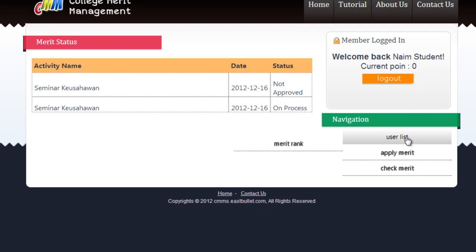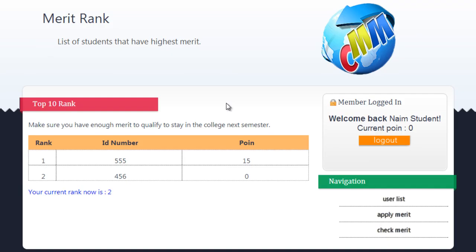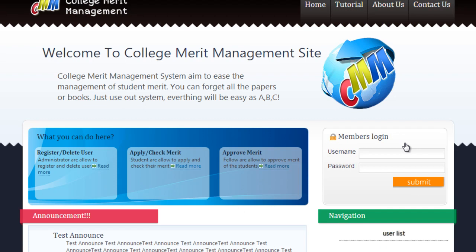Students can also check the current position of their rank in the merit list. That's all the functions that can be used by a student. Please remember to log out before leaving the application. Thank you.